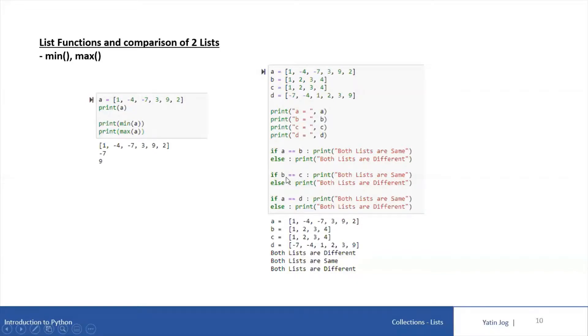Now B and C. If B == C — B and C both are having the same values in the same order. That means we are going to get 'both lists are same' as the output. So you can look at the output — it is printing 'both lists are same'.